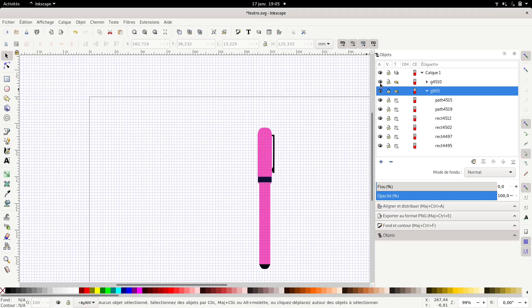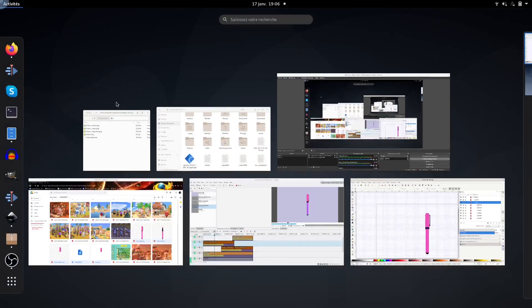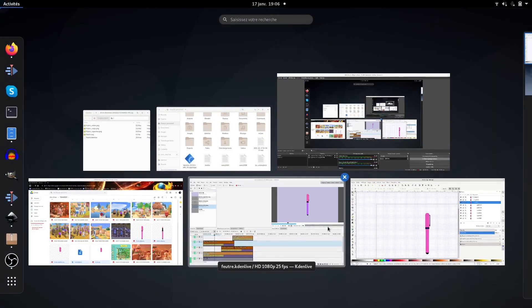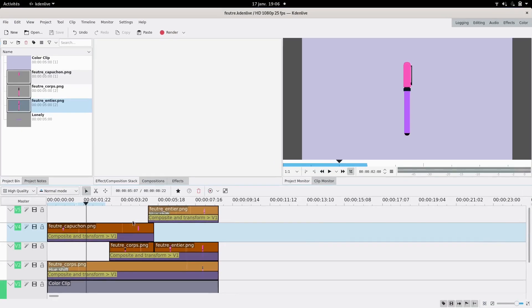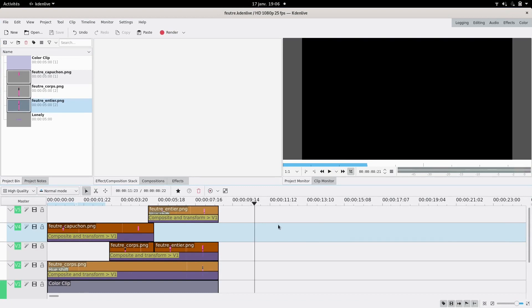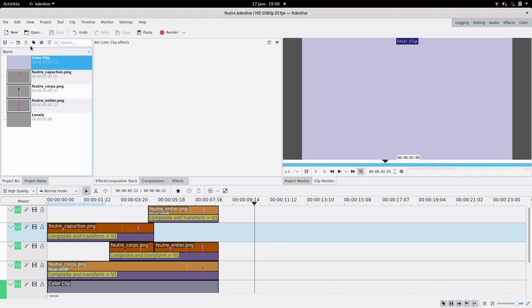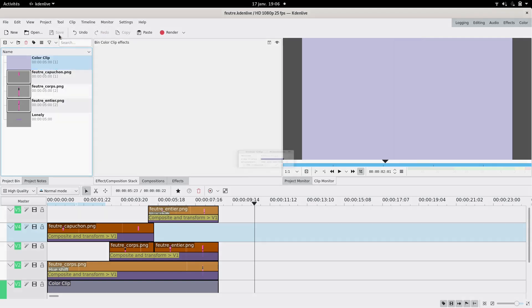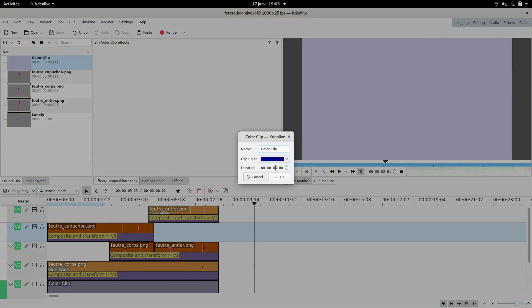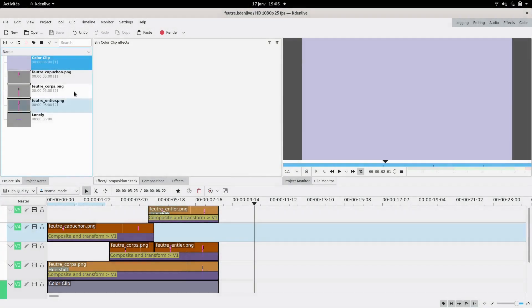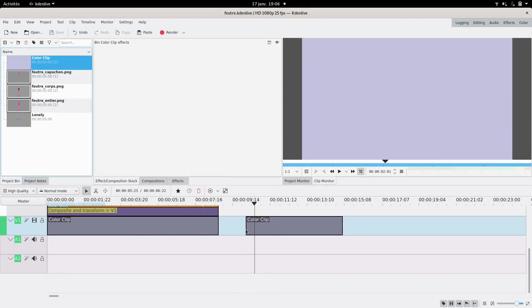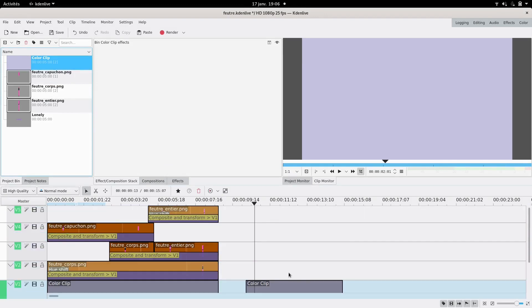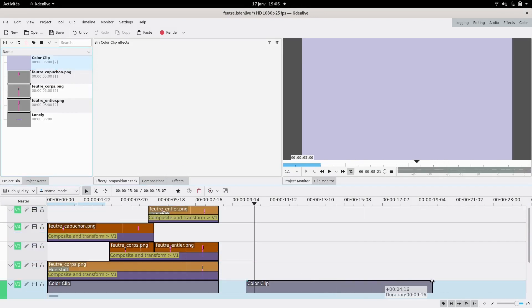So then we're gonna go back to Kdenlive. Here we are - to the left is what I've already done but I'm just gonna do it again. First thing I did is make a color clip for the background. You can choose whatever color you want. I made this blue-gray thing. This is gonna be your background. You're gonna want it as long as your animation.